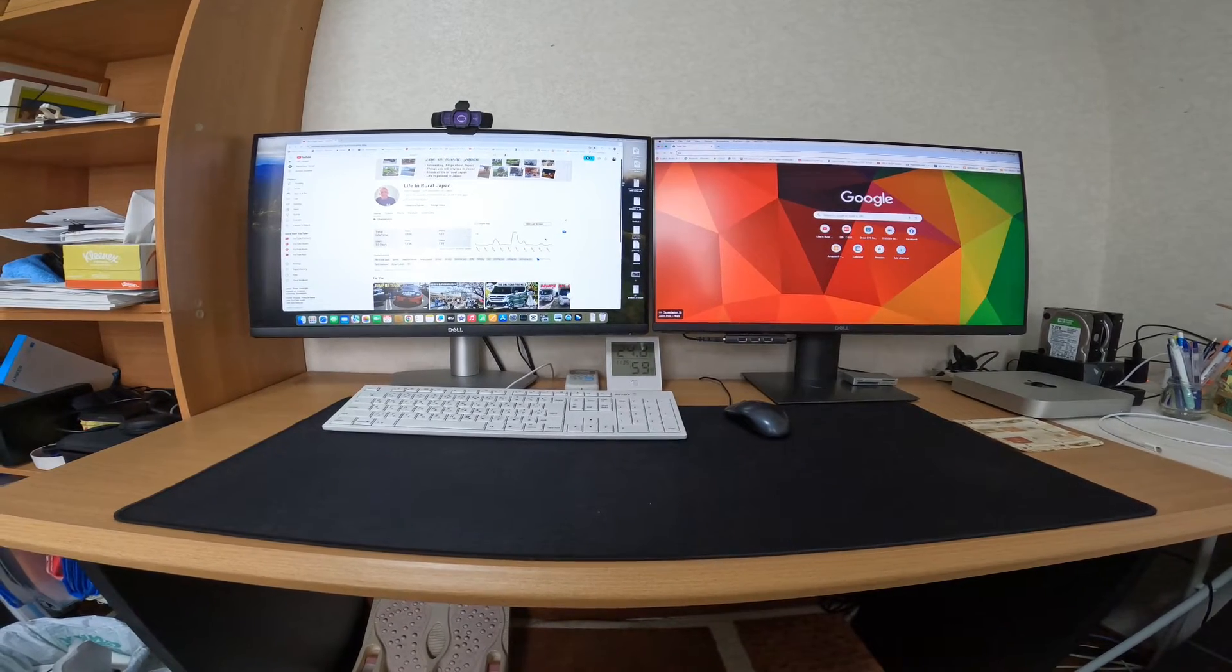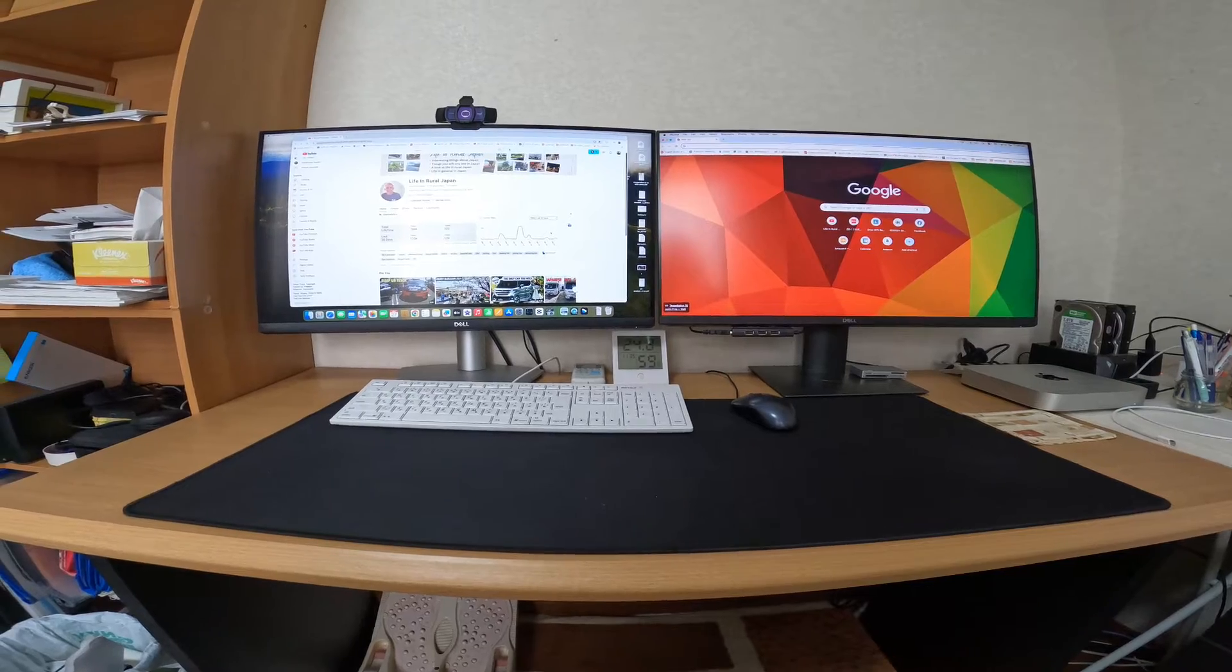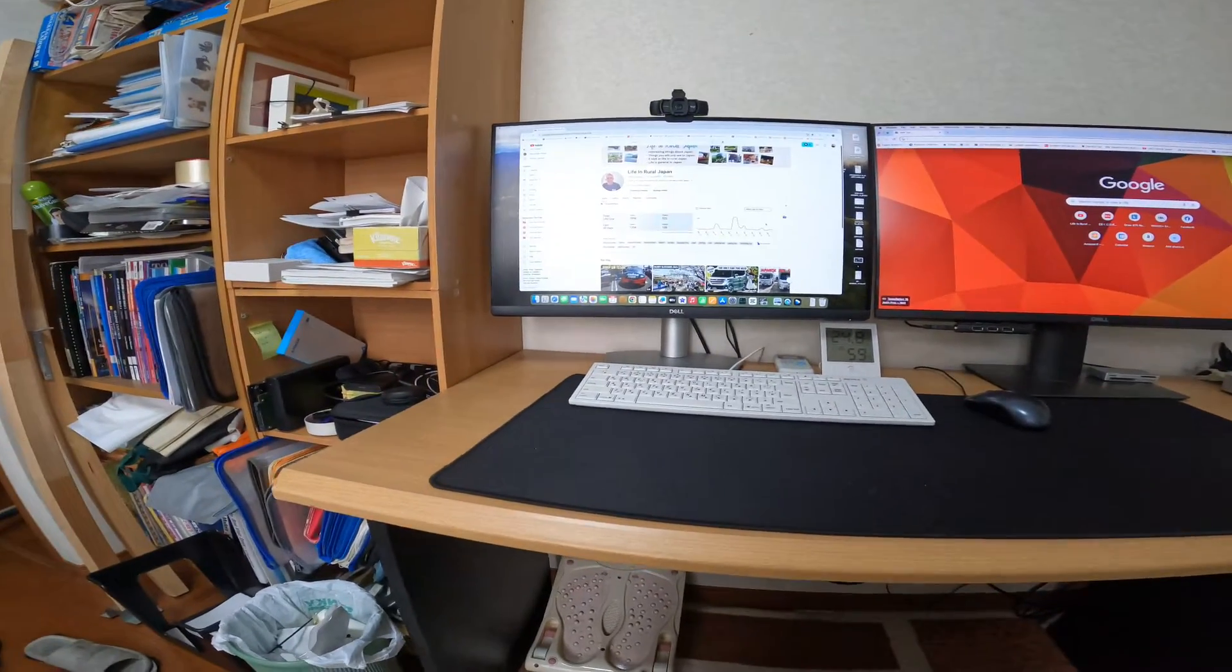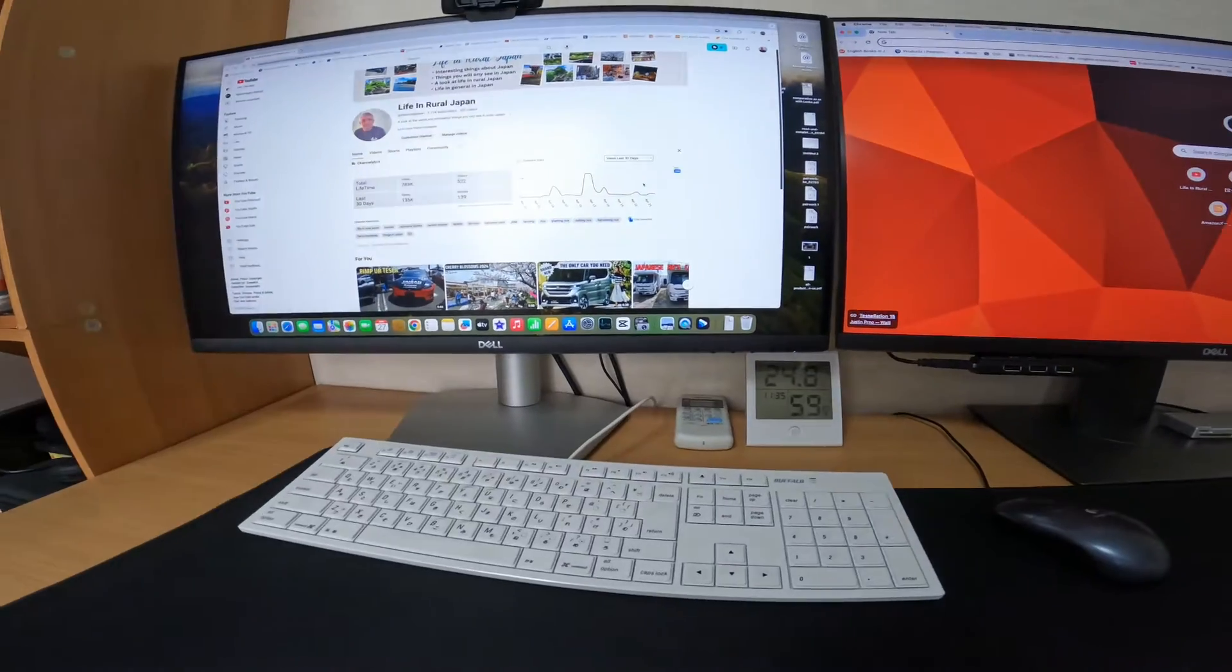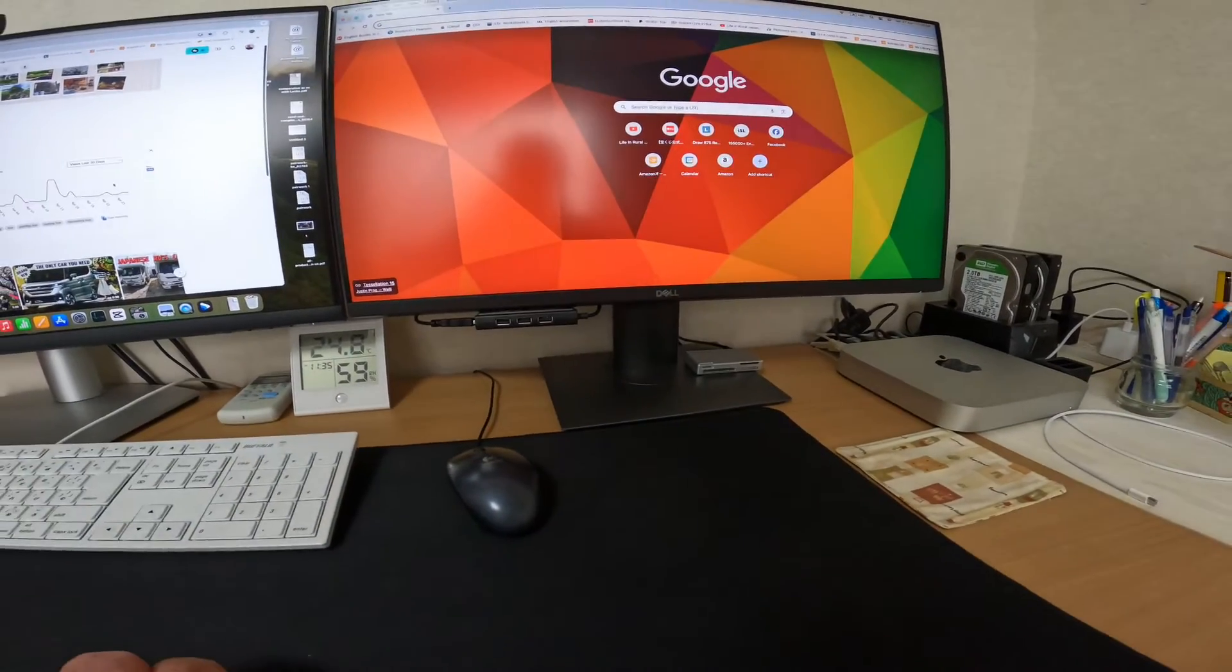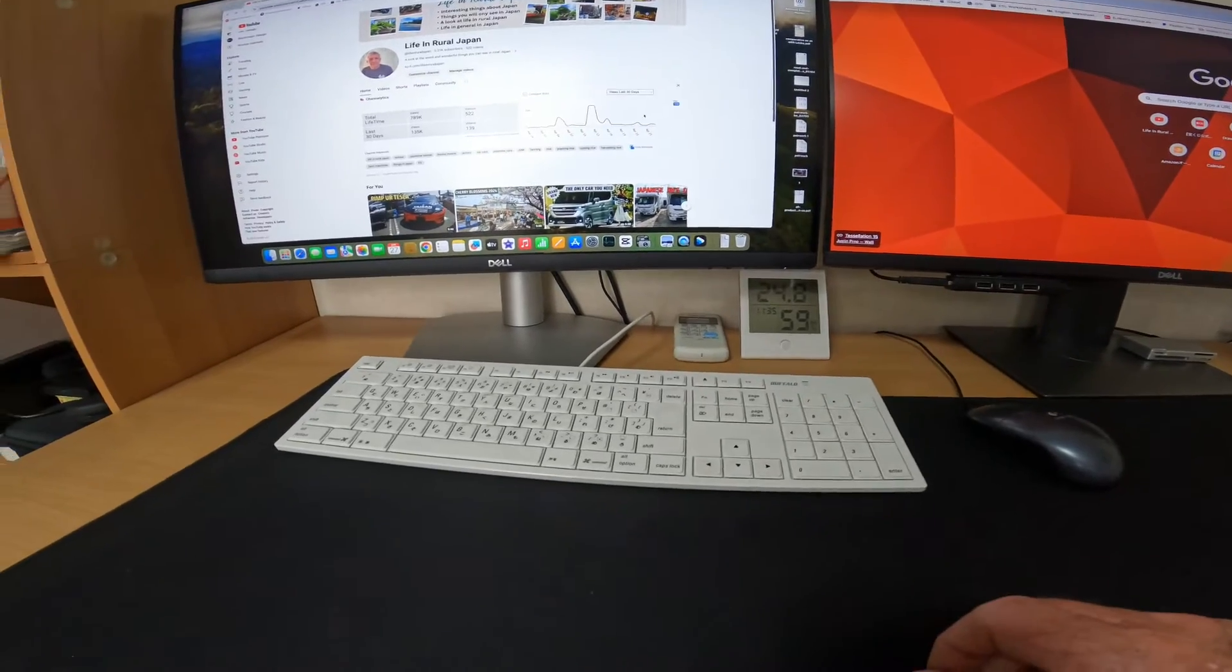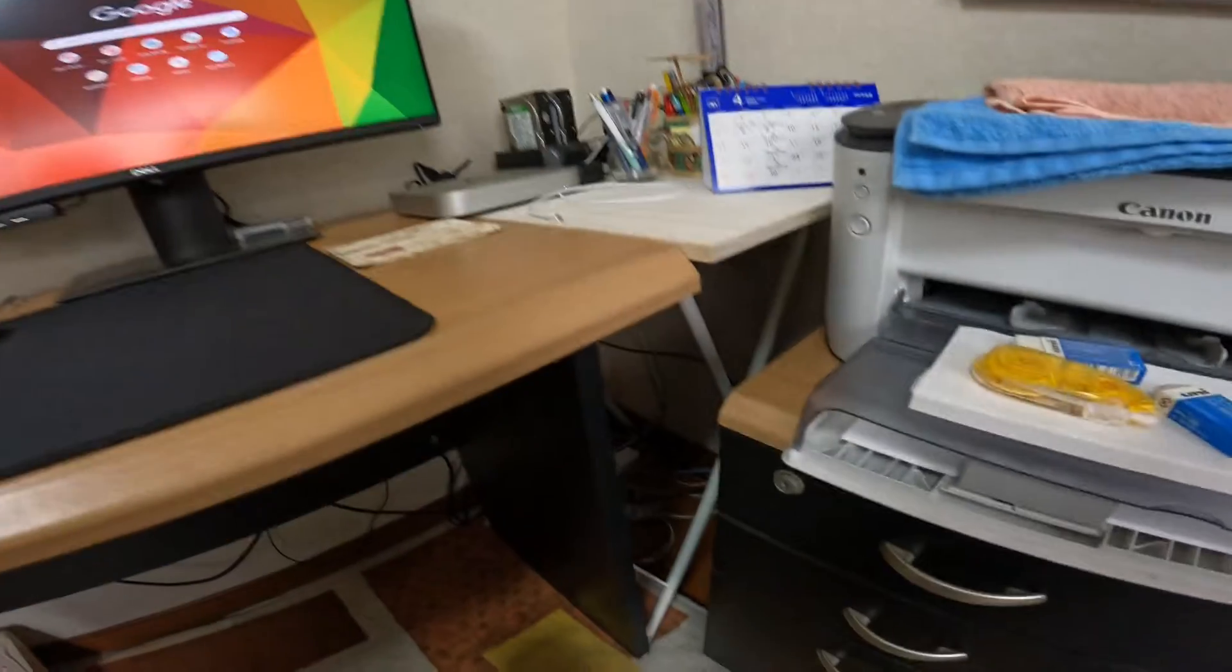So I got rid of that two arm stand thing and I've gone back to this way. I've cleaned it up, I've got these things right back on the wall now, pulled the desk out a little bit and dropped all the wires down behind the desk. So that's a bit better.